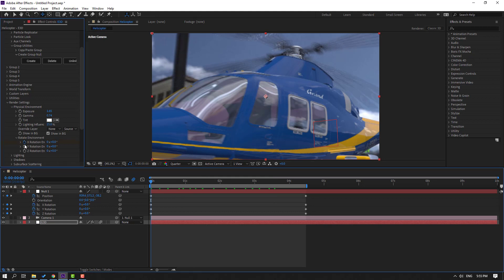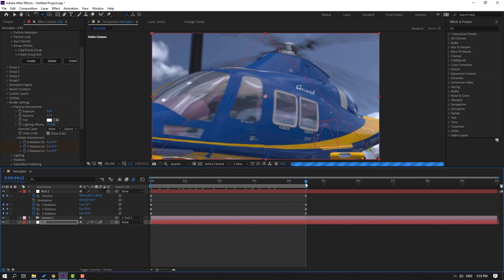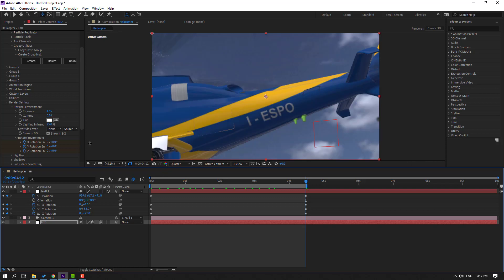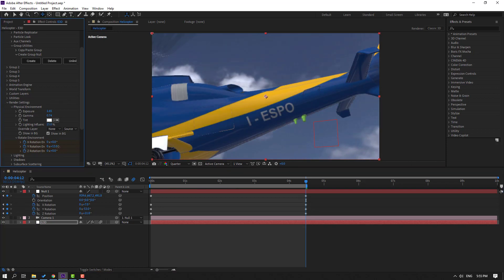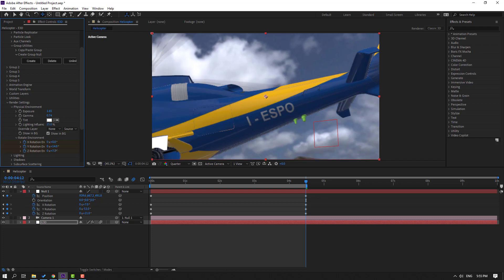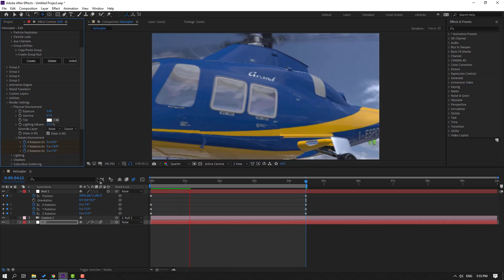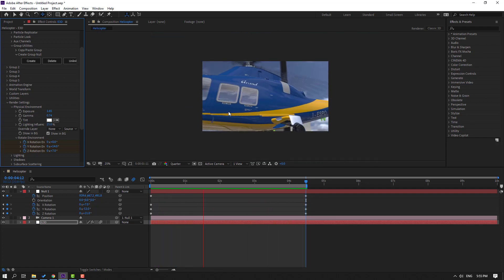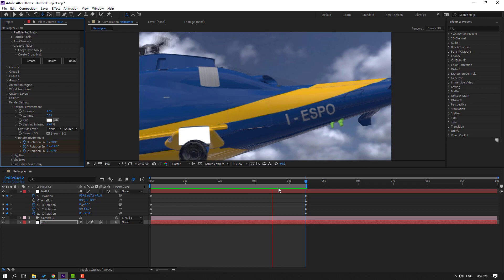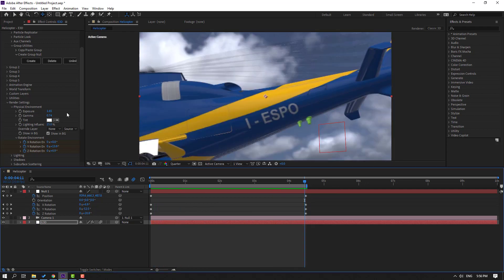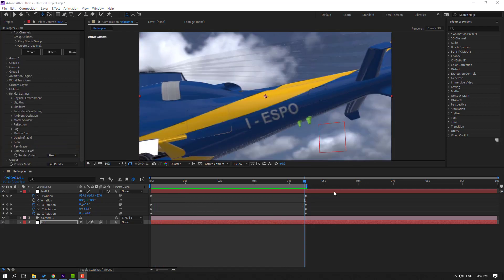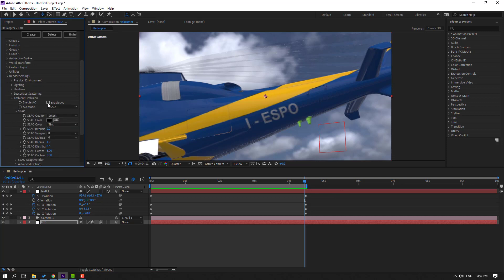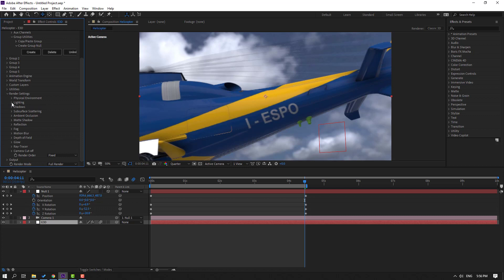Make rotate keyframes, go to the last keyframe, and change the rotation. Let's see — very nice, cool! Open Ambient Occlusion, click Enable Ambient Occlusion, and change the intensity to 10.